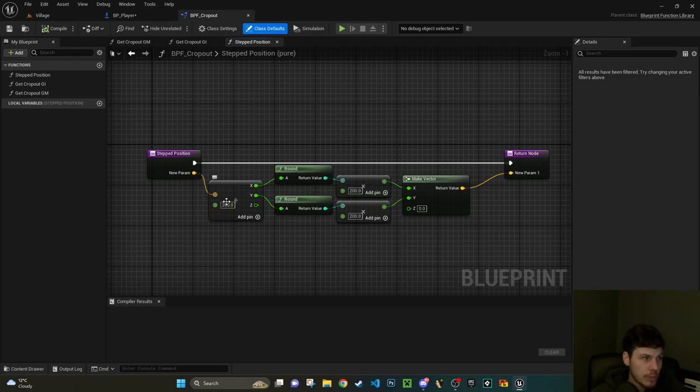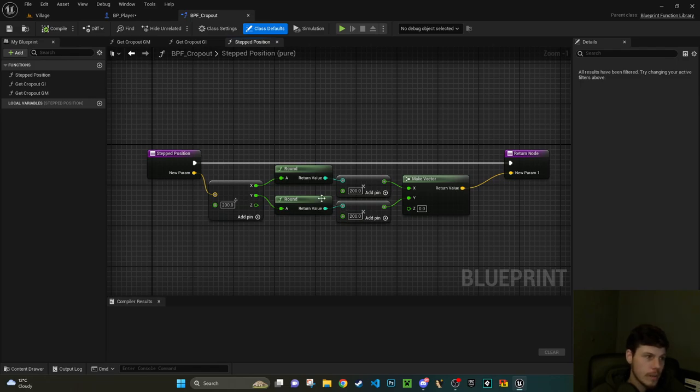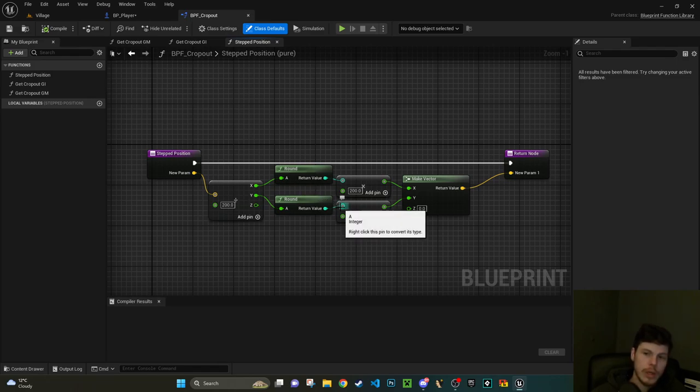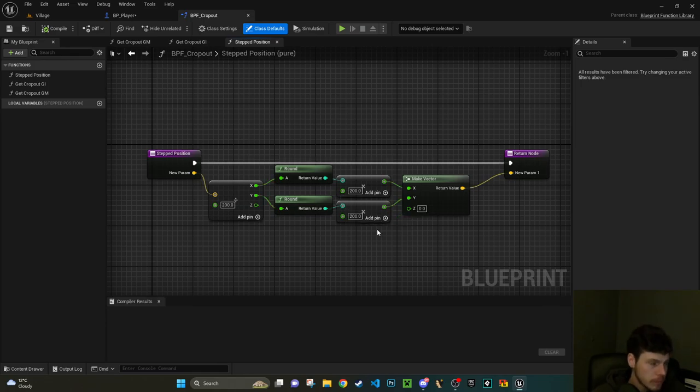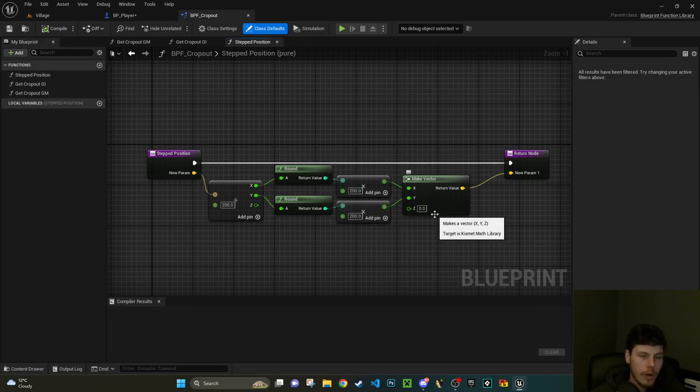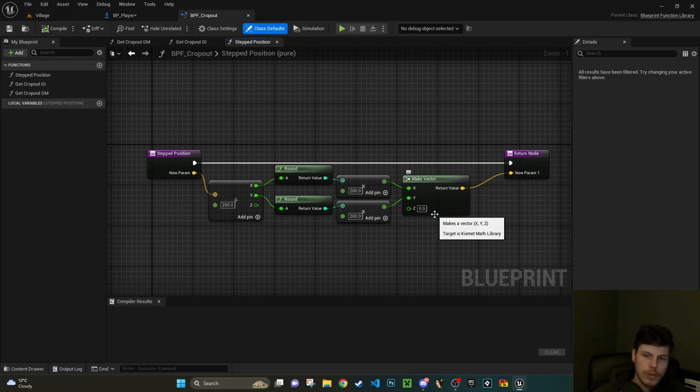They're then dividing it by what I assume is going to be what they consider a cell size. Once they're divided where they are in the world by the cell size, they're rounding that up and then times it back up by that cell size, so it's either going to be one times, two times, three times.